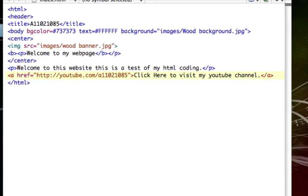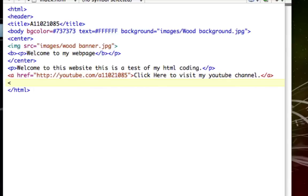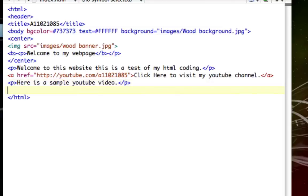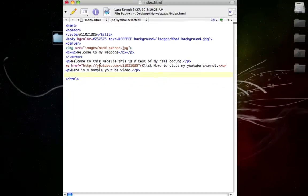Once we have that, you can go ahead and add in anything you want to your paragraphs — you can embed anything. Now I'm going to show you how to embed a YouTube video. I'm going to make a new paragraph and type 'here is a sample YouTube video', then close it out with the paragraph tags.